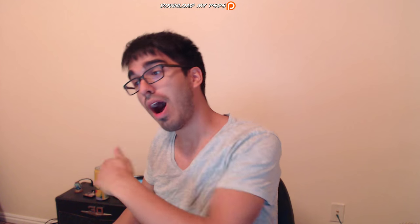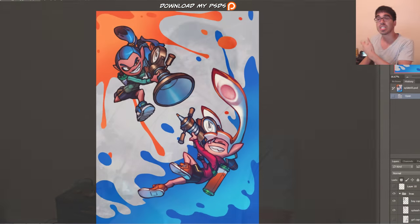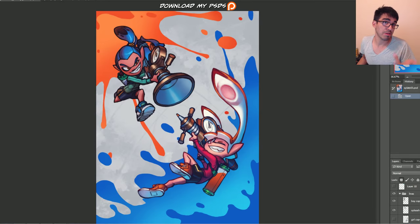We are starting this a little bit late, and I do apologize for that. But regardless, we are jumping back into our piece with Splatoon-y Toony.